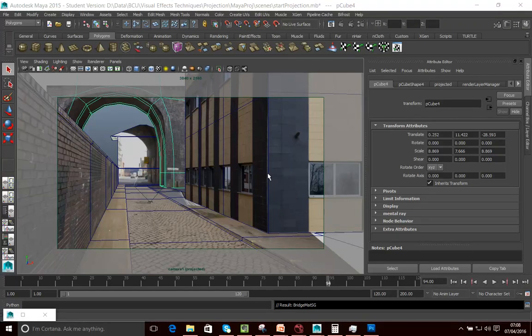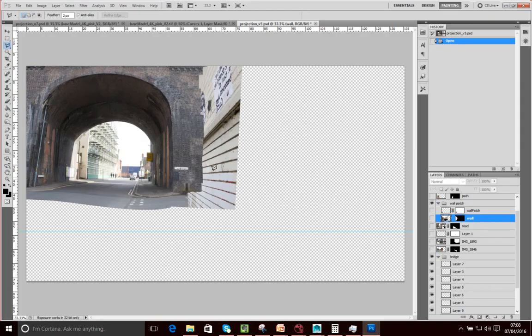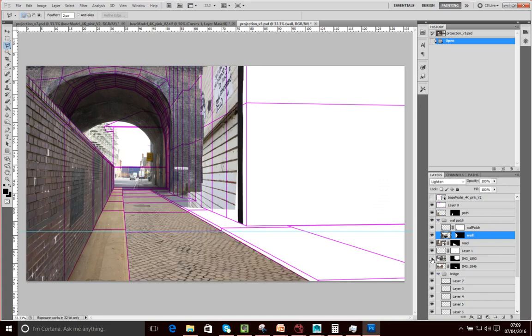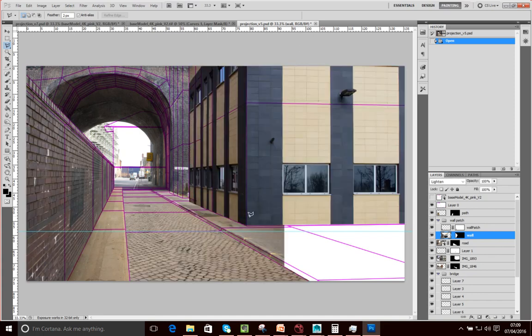So now what I want to do is look at how we can refine the geometry to fit our mat. Keep in mind that there's a certain decision process we want to make here: do we want to manipulate the images in Photoshop to fit our wireframe, or do we want to manipulate the geometry in Maya to fit the image? Both are perfectly valid approaches — it just depends on the circumstance.